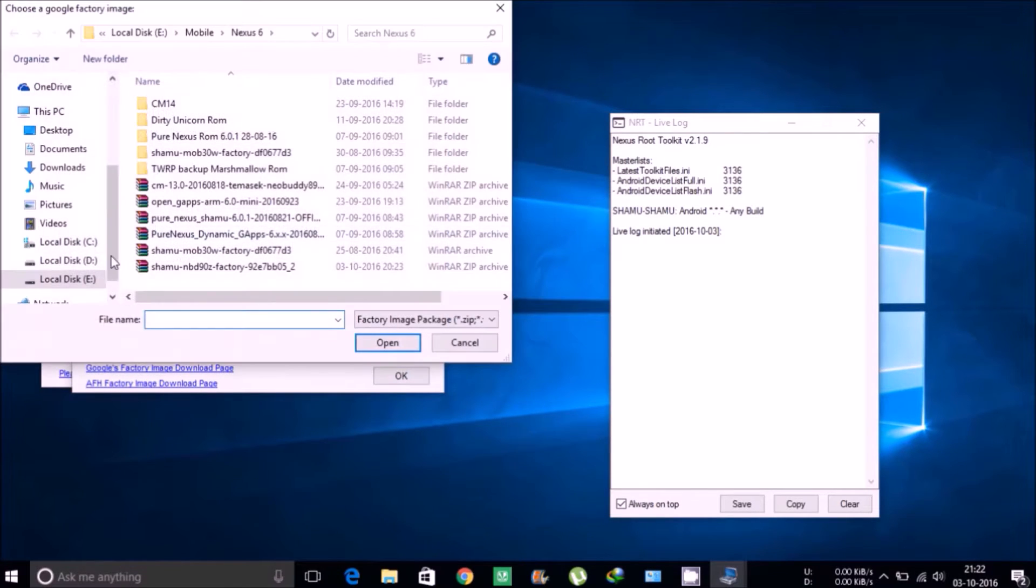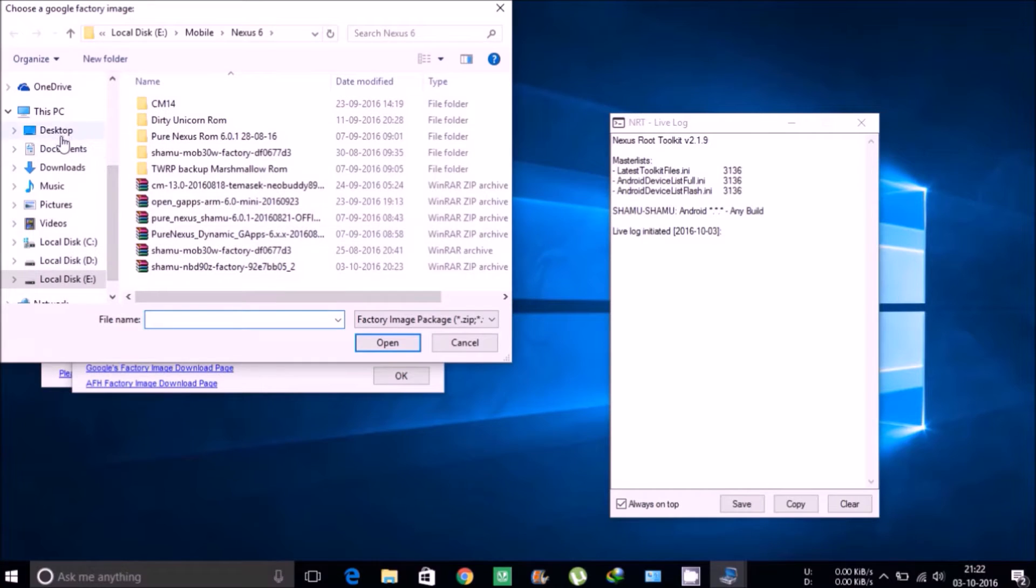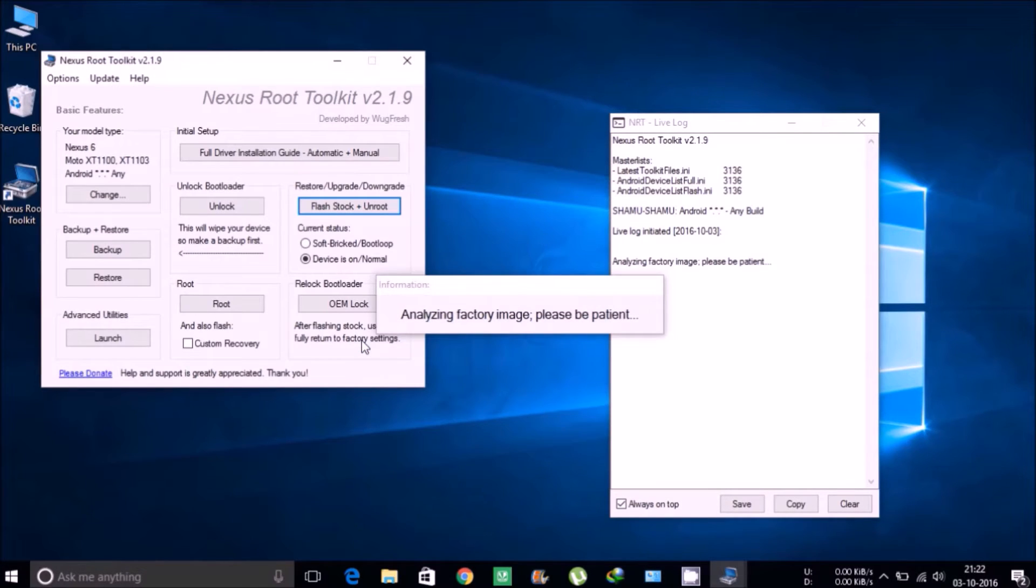Then select I have downloaded it already, and locate where you have downloaded the tar file for the Nexus 6 factory image.